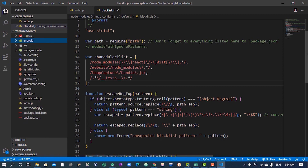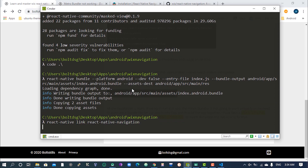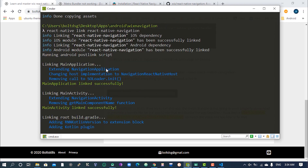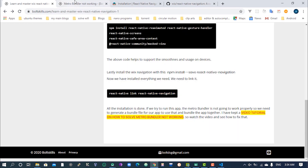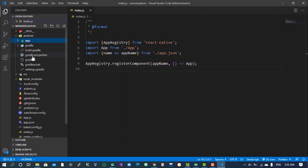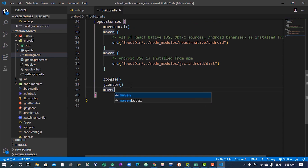Then the last thing we need to do is take this line of code, put it here, and hit enter to link our dependency. You can see that everything has been linked successfully. One more thing you need to do is come over to the android folder, go to build.gradle, and down there type 'maven' with the URL https://jitpack.io, then save that.